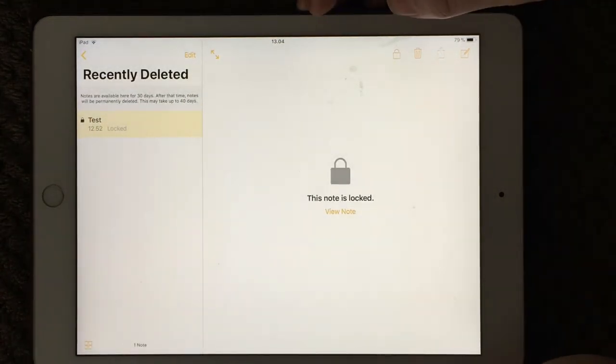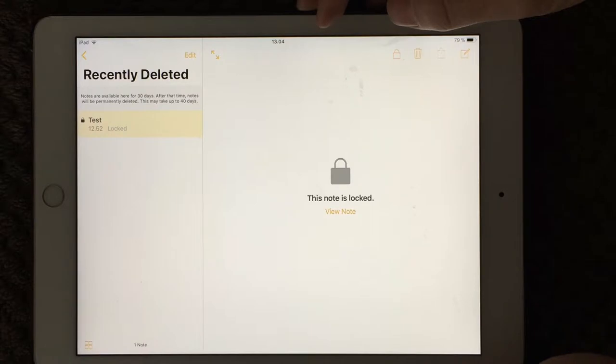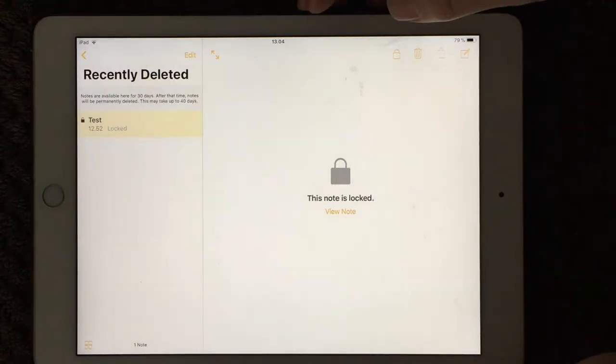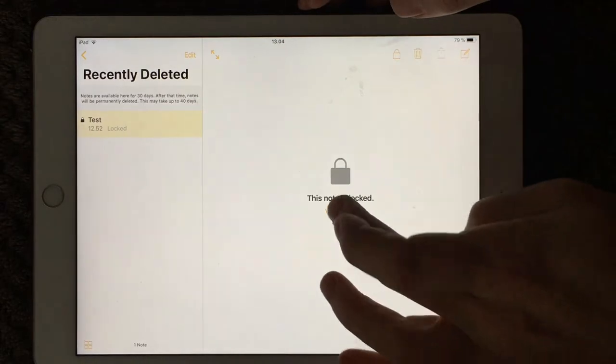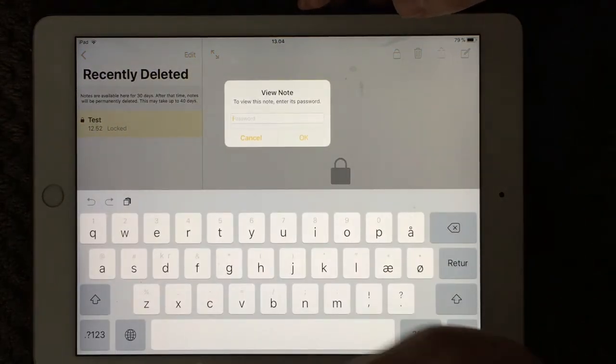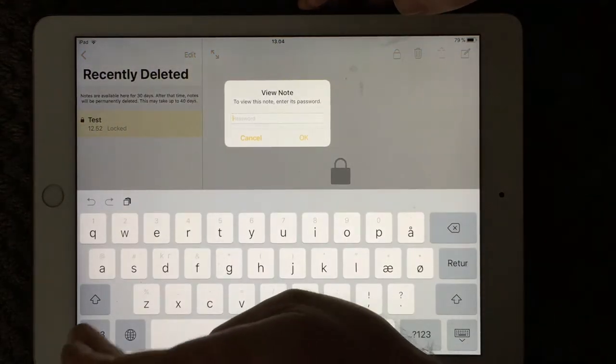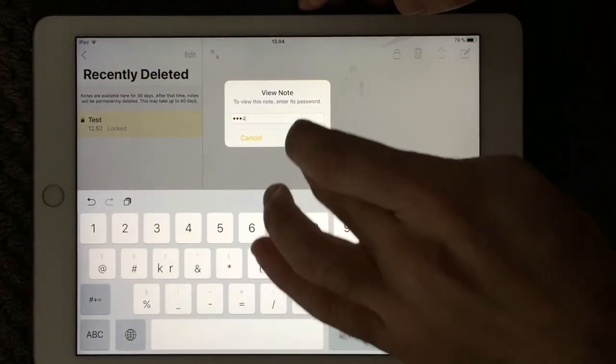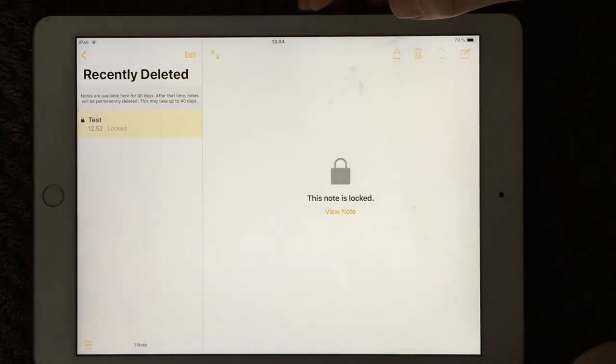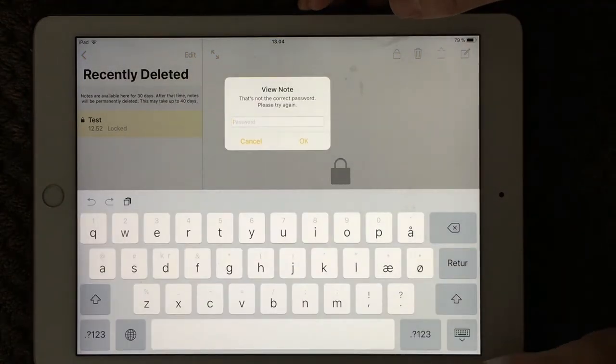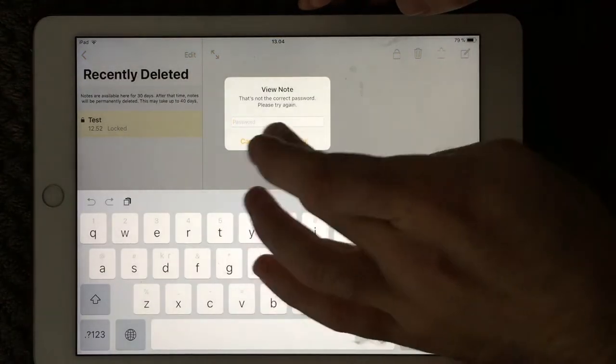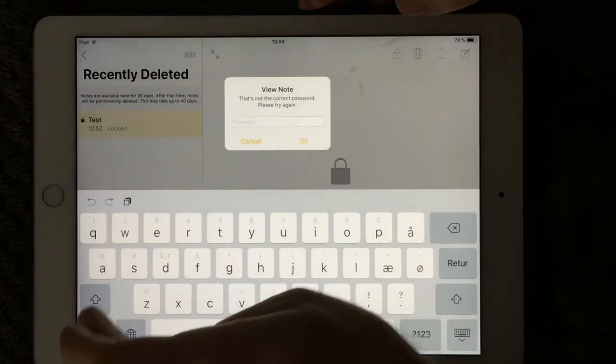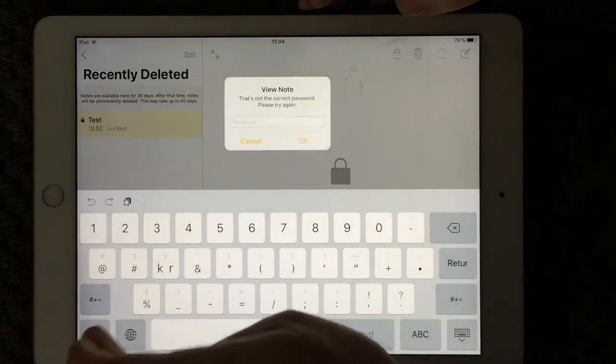And as you can see, I have one note here that has been locked by a password. So this is what you see if you don't have the password. As you can see, I'm not able to remember my password.